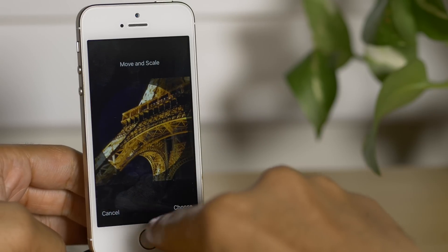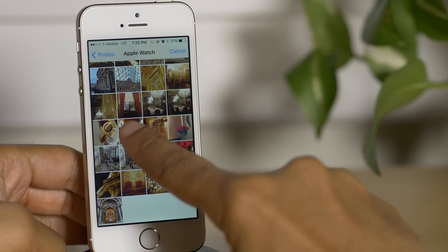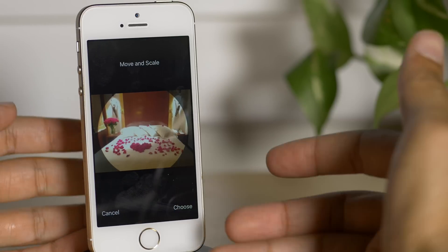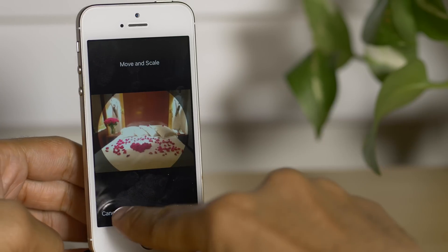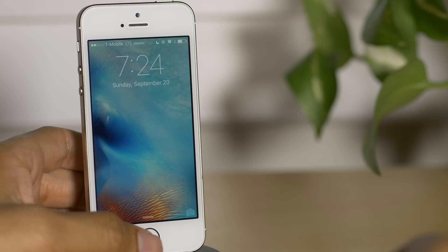So yes, it is true. Someone with bad intentions can access your photos and your contacts on your locked iPhone. I'm gonna show you how it can be done right now.